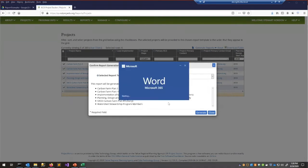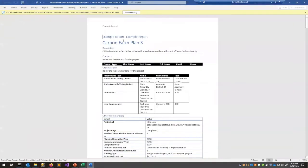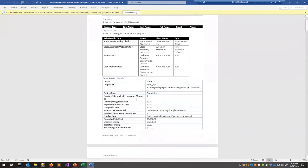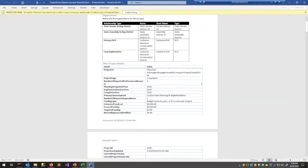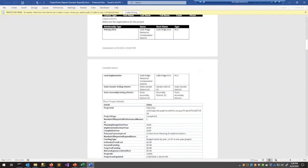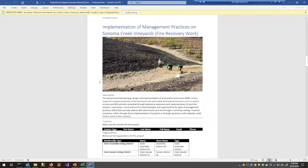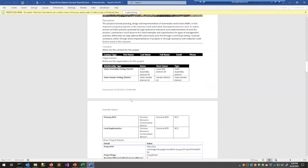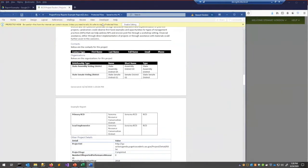Let's go ahead and open that output document. This is the output from the five or six projects I selected from the template. Scrolling down, we can see images are included, and it loops through each project providing the same information for each one.